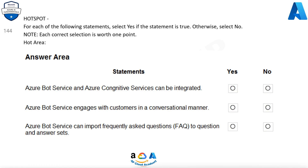For each of the following statements, select Yes if the statement is true. Otherwise, select No. Note, each correct selection is worth one point.